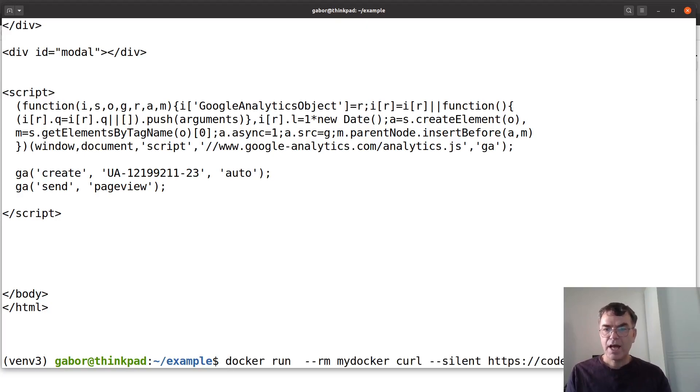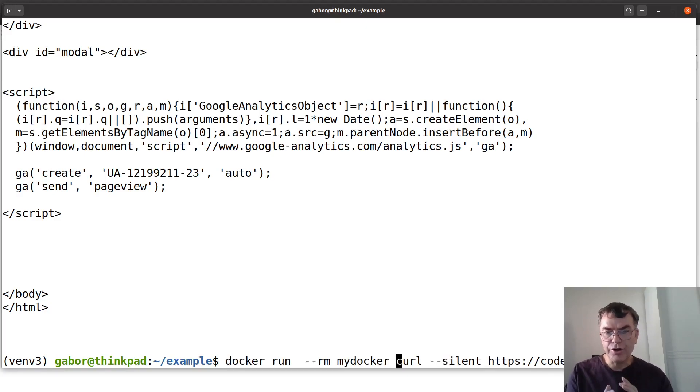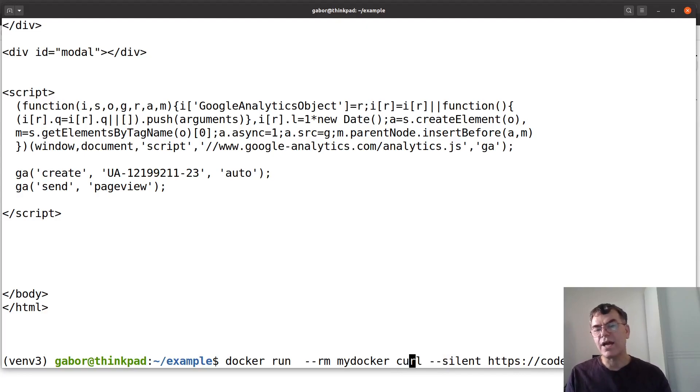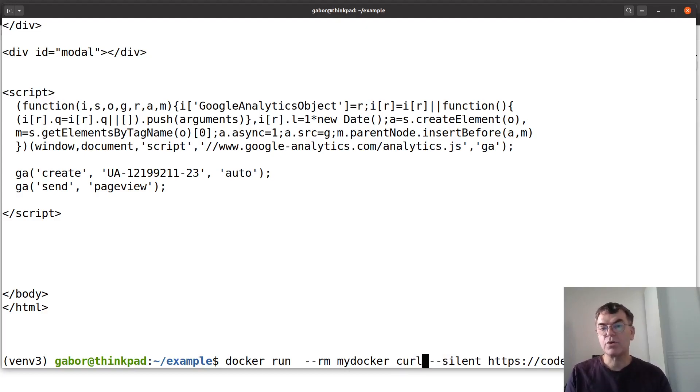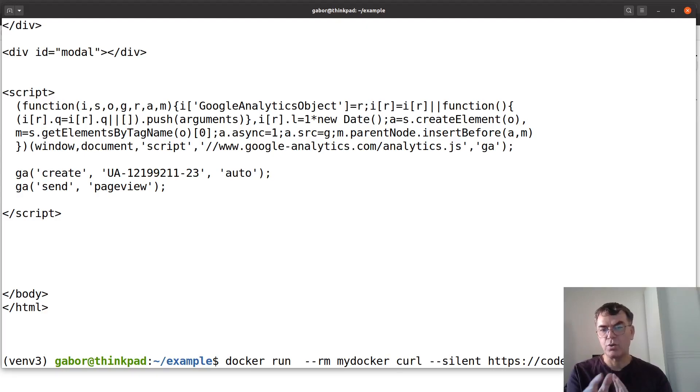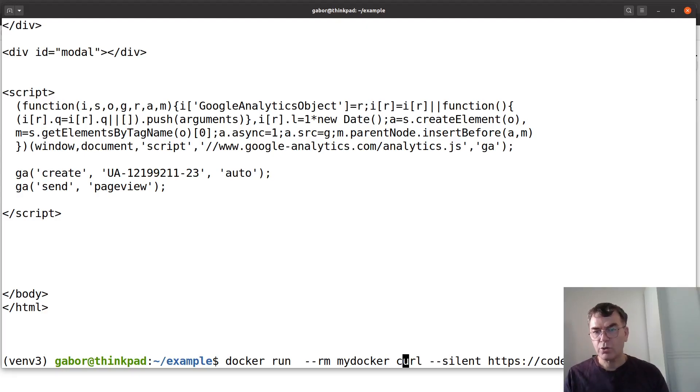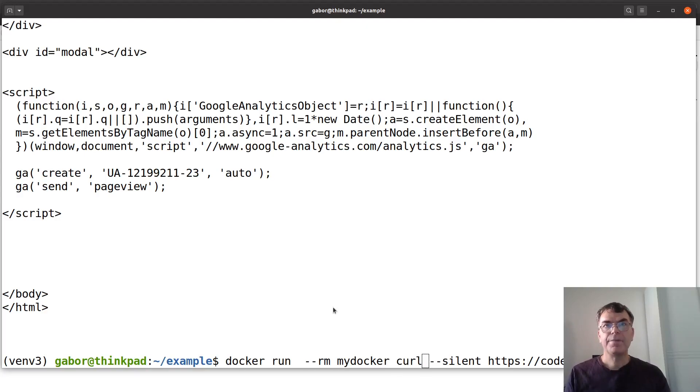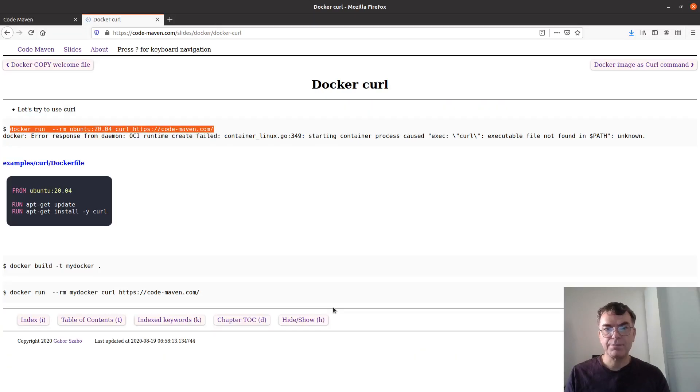But actually I would like this to turn so that the user won't need to type in curl here. That's what I would like because I sort of wanted to turn this whole Docker image into curl itself so I don't need to type in the extra curl here. So what can I do and this is what happens in the next slide actually.